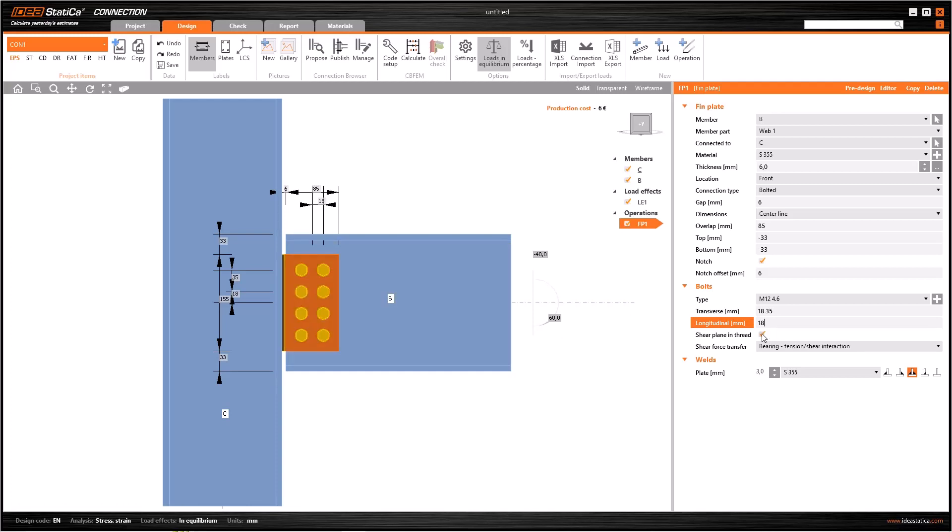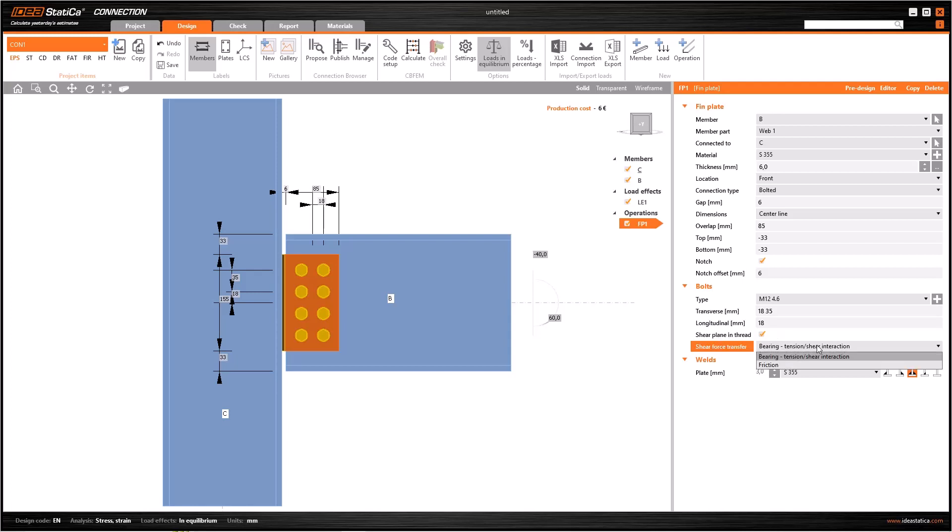Lastly, in relation to the bolts, I have the same fields we have seen before. The shear plane and thread, which is to specify if I want the shear plane of the bolt to be in the threaded or unthreaded part, and the shear force transfer. We have two options as bearing, tension/shear interaction and friction here. In brief, if you're using preloaded bolts, this choice should be friction.